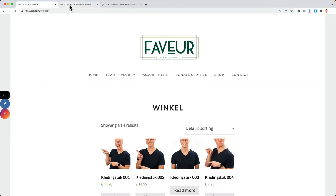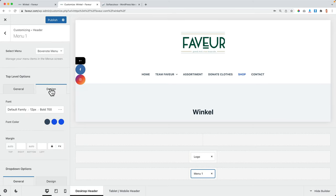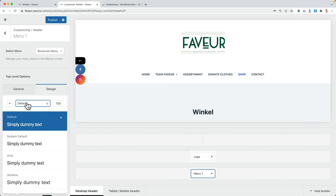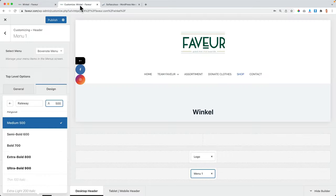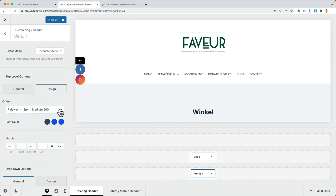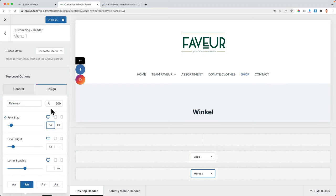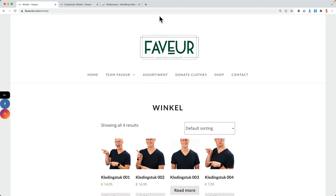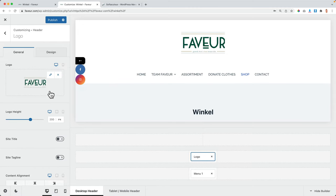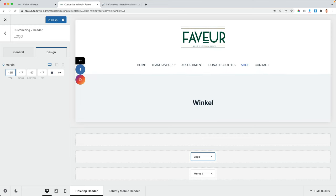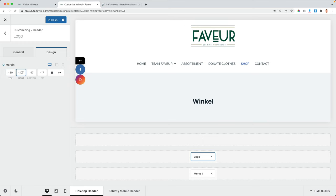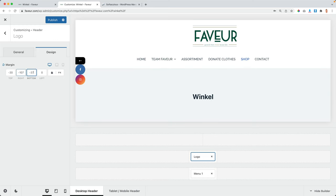I drag the menu below the logo to the center — there are three areas. I removed the search area since I don't need it, but you can use it if you want. There are nine areas in the header where you can place elements. The colors are not the same yet, so I click on the menu, go to Design, and change the colors. I can also change the font, make it Raleway for instance, adjust the size to around 14, and it's already uppercase.